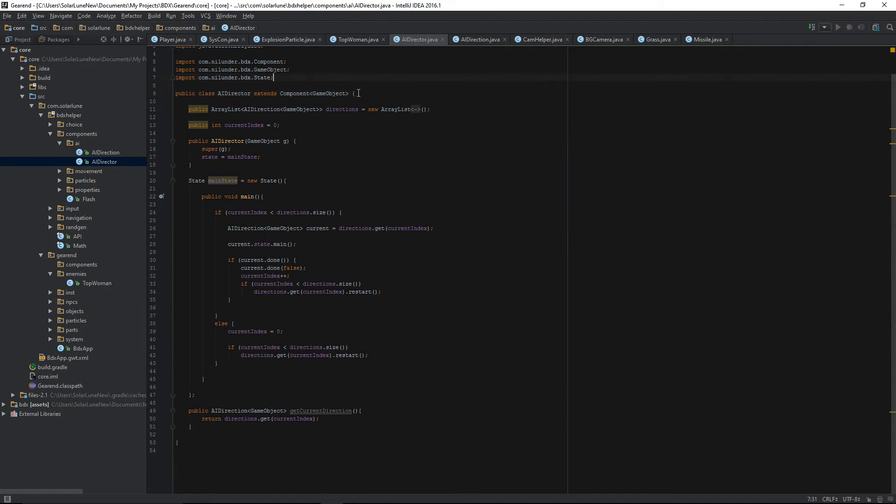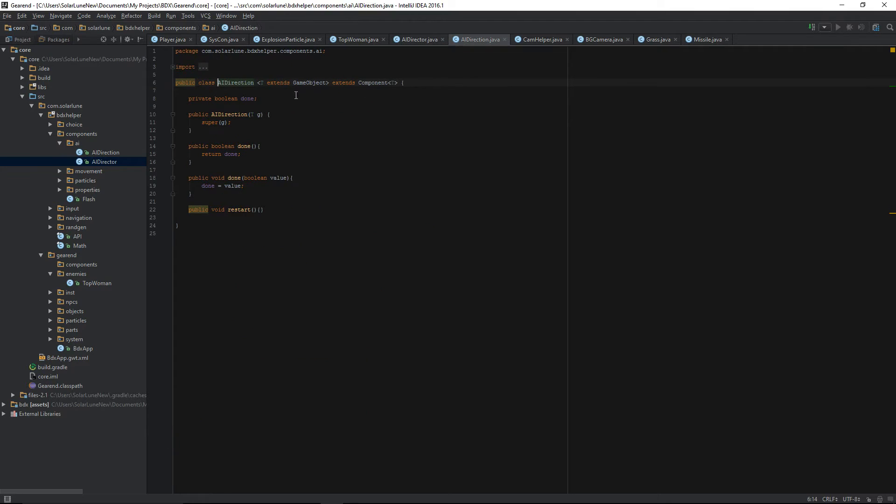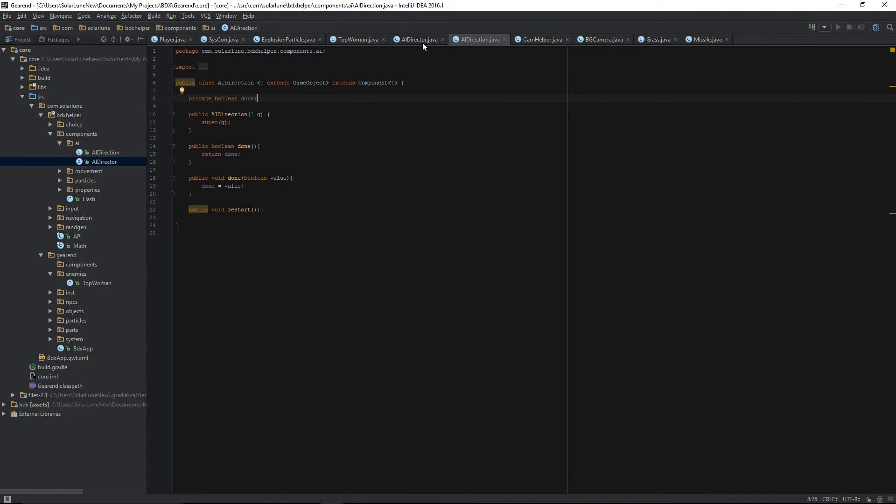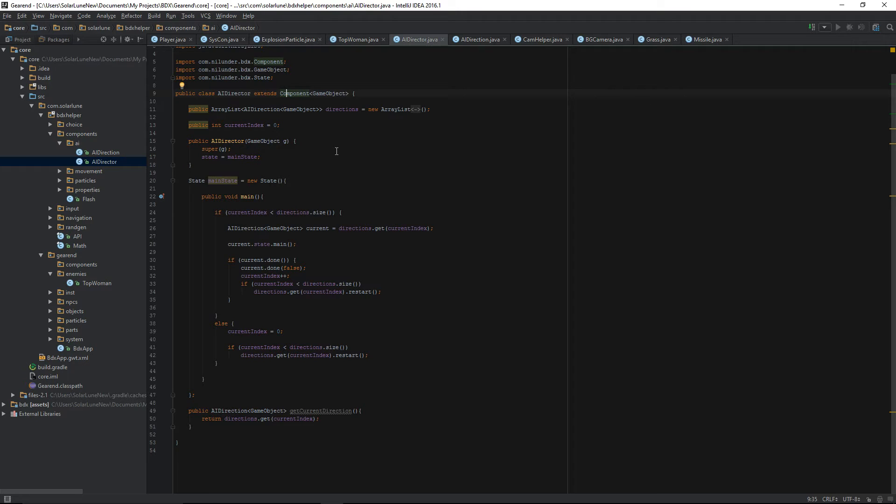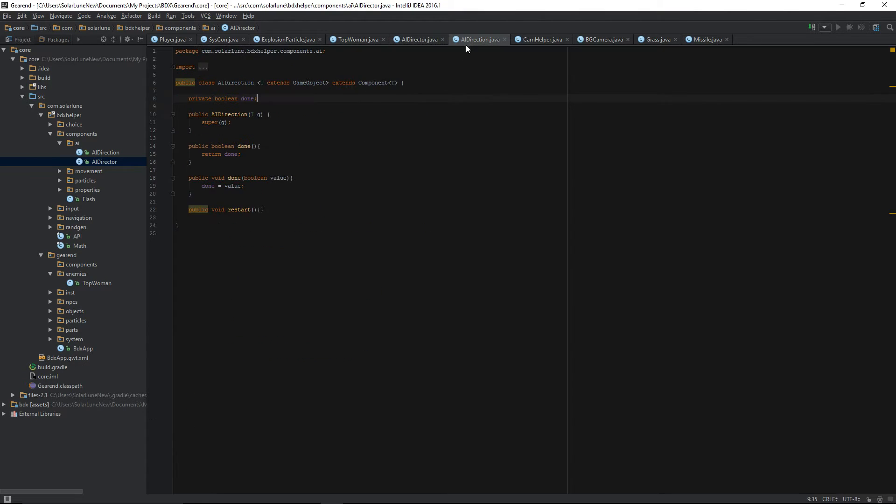This was my original approach to this. It's not bad, it works pretty well, but there's a couple of things. One, the AI direction really could just extend a state rather than a full component. A component is something that you can add to a game object. An AI director is something that runs on a game object that influences it, moves it, changes its state, whatever the case is. It doesn't need components of its own to mess around with.